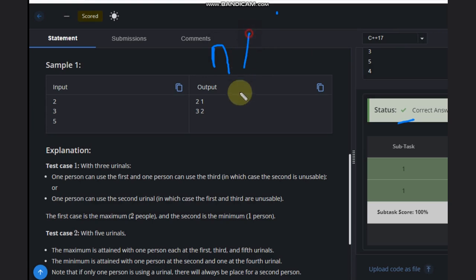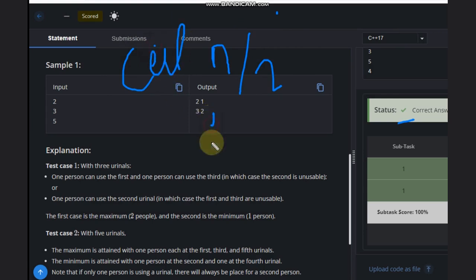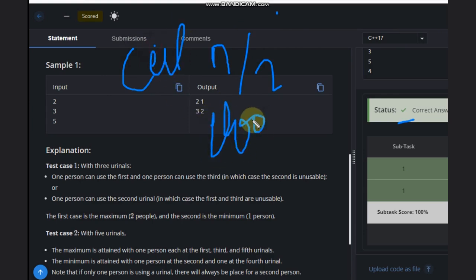So can we make a conclusion? Let's try: n divided by 2, taking ceil as maximum and floor as minimum. Will that work? Think about it — this will not work. Let's see why with our example.